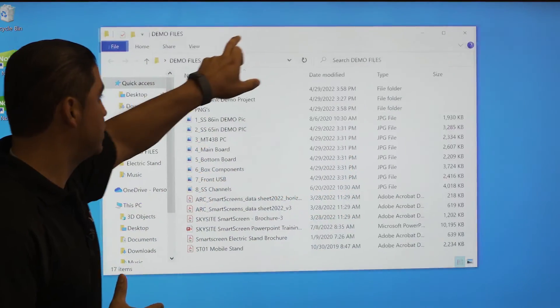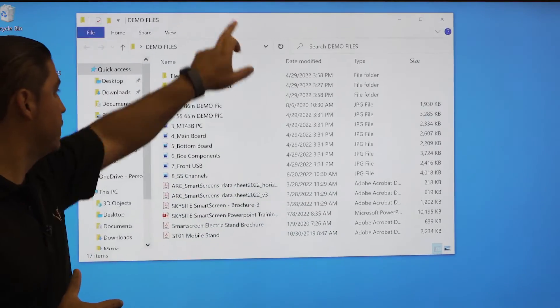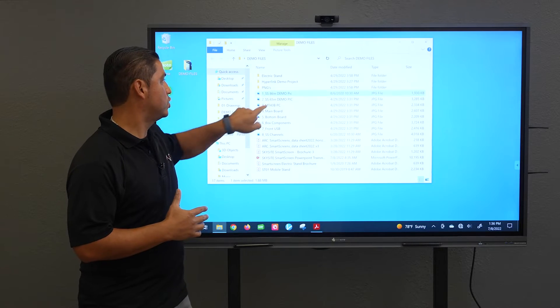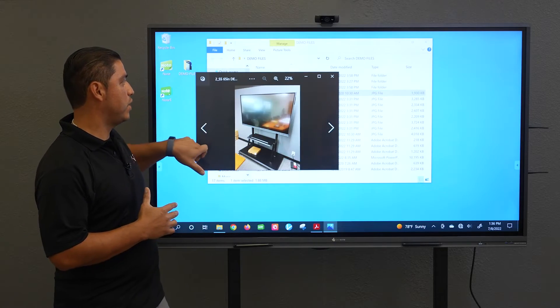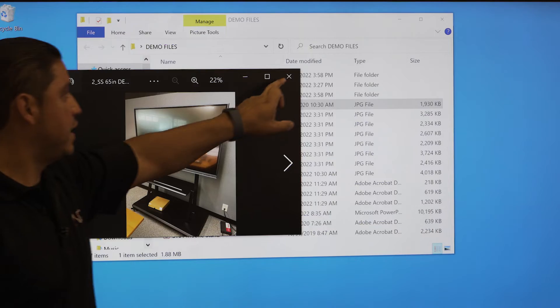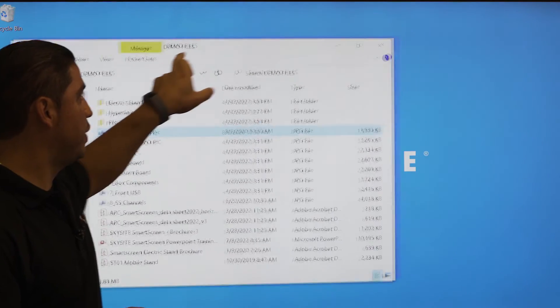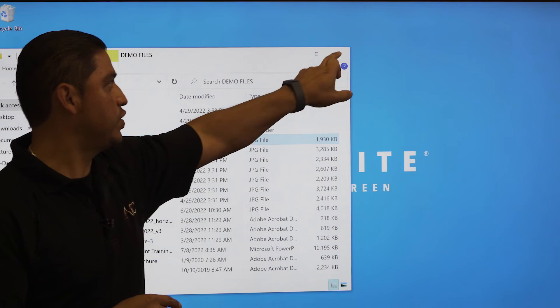We're just going to go ahead and tap on everything once. Go ahead and tap on that. You can also browse — and let's say we are up here doing a presentation.